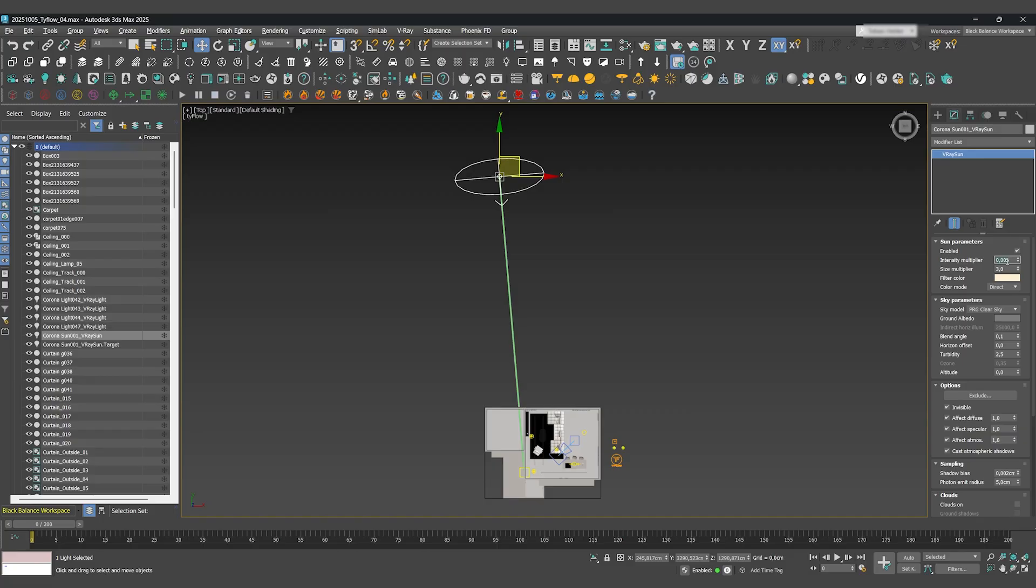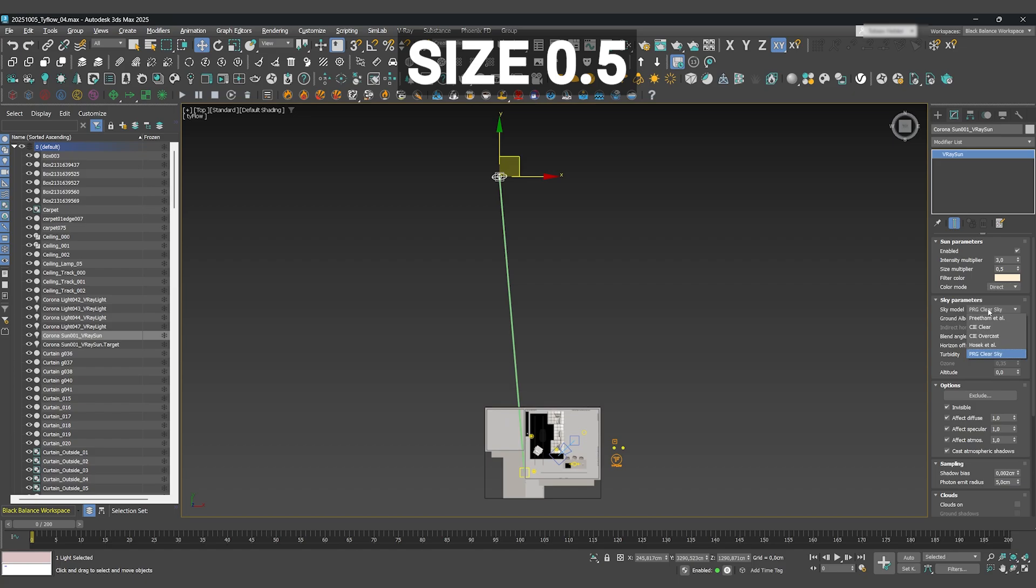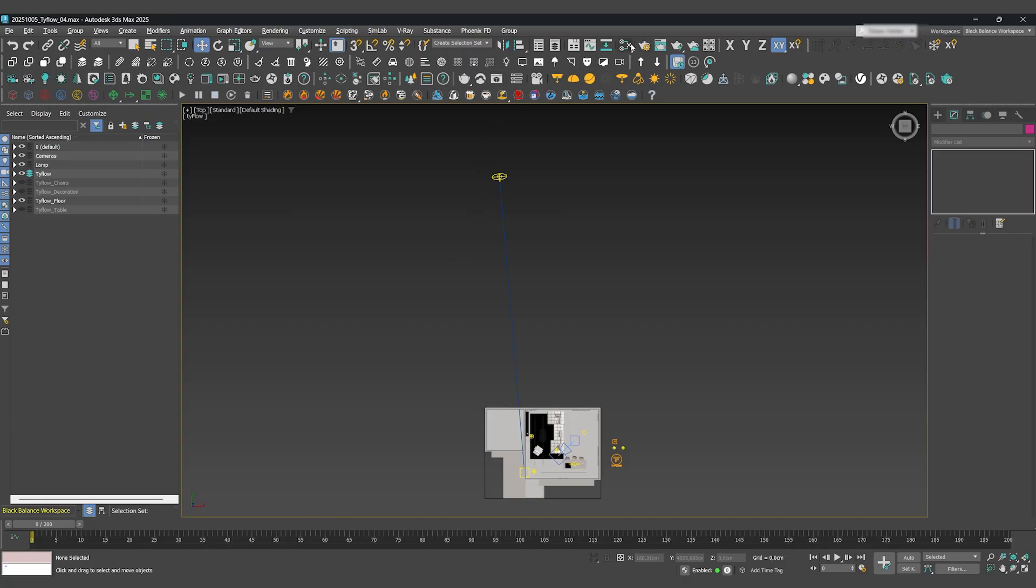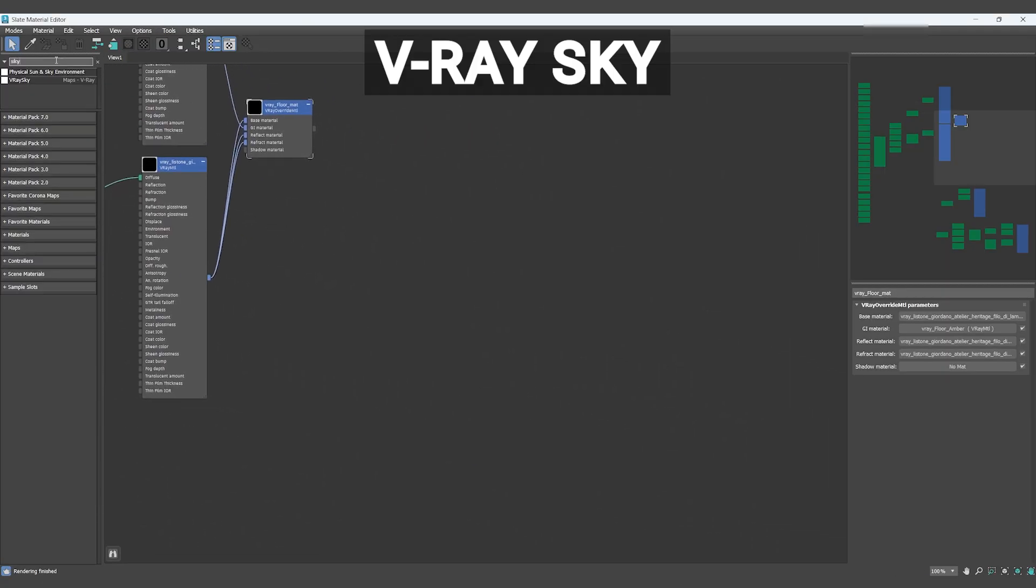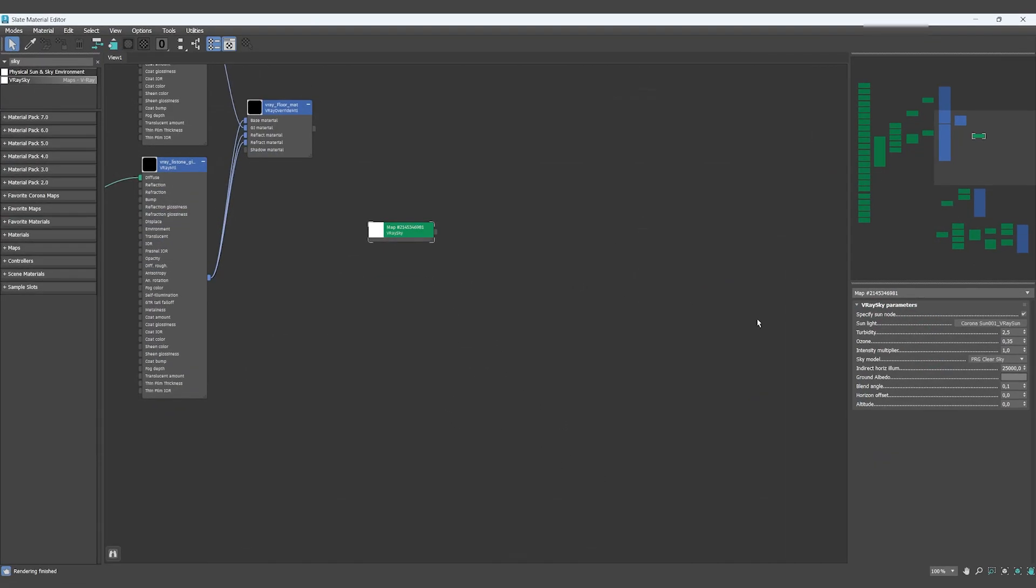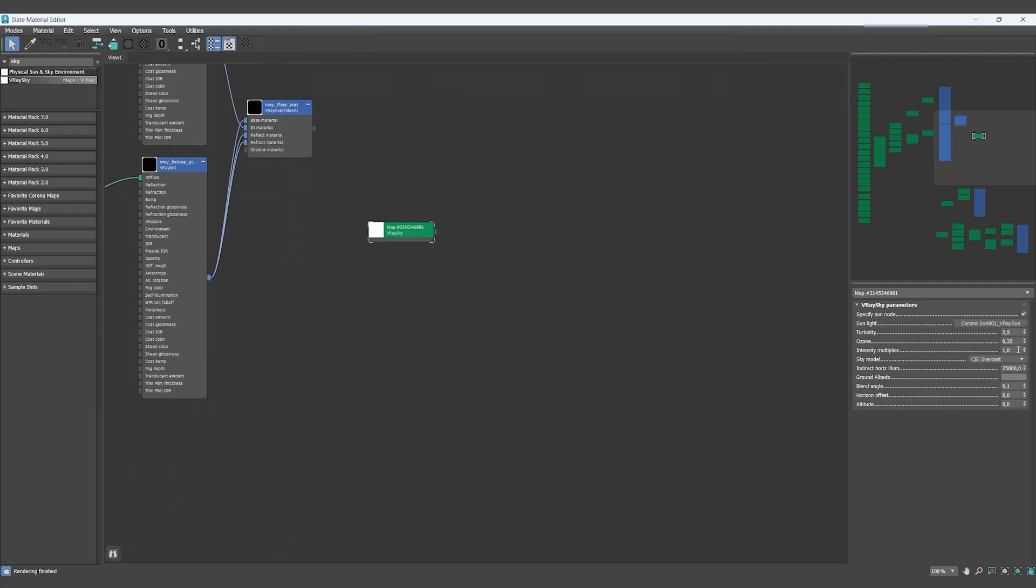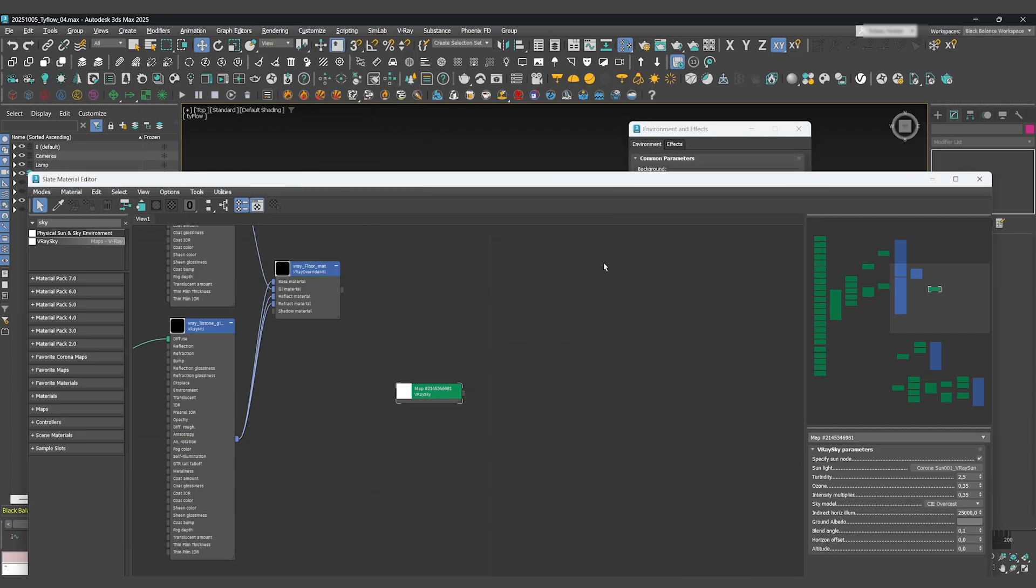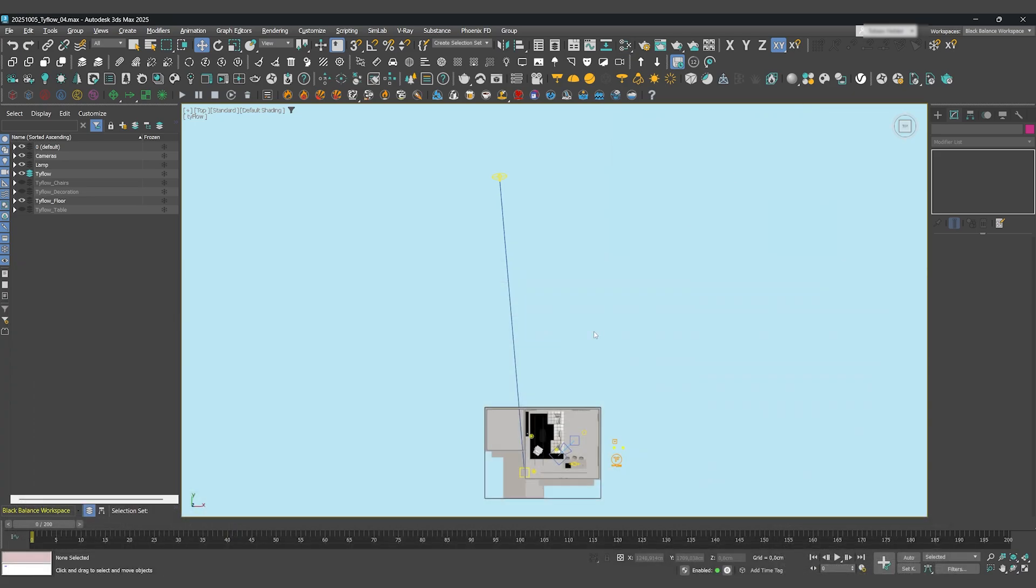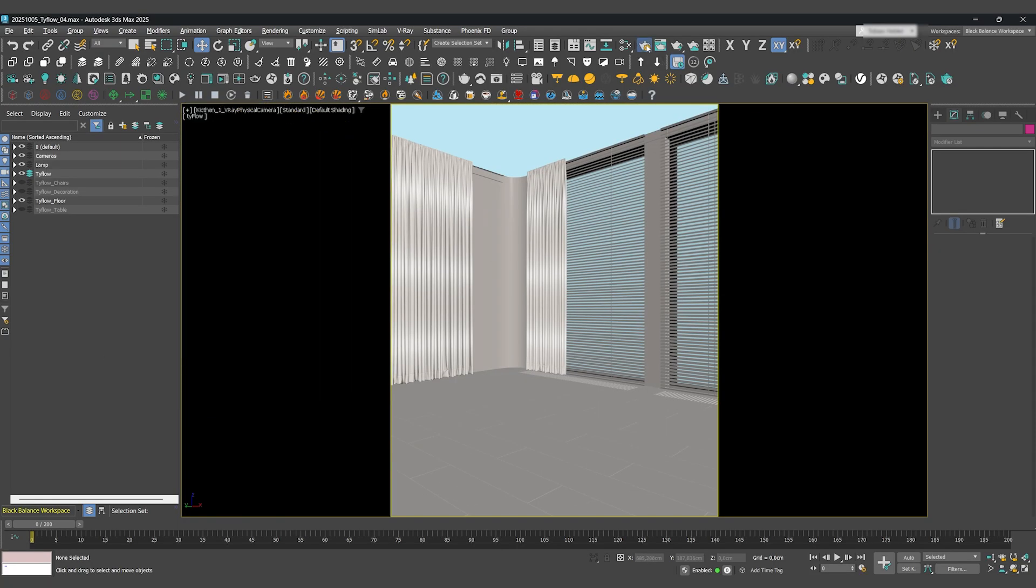I'll adjust the V-Ray sun, setting the intensity to 3.0 and the size to 0.5 for softer shadows. I'll also use the CIE overcast sky model. Then I'll create a V-Ray sky in the environment slot, linking it to our sun. Inside the V-Ray sky, I will also use the CIE overcast sky model and adjust the intensity to 0.35. Under Rendering, open the Environment tab and use the created V-Ray sky as Environment Map. Perfect. Now make sure you've selected the correct camera in your viewport and lock it in the render setup.